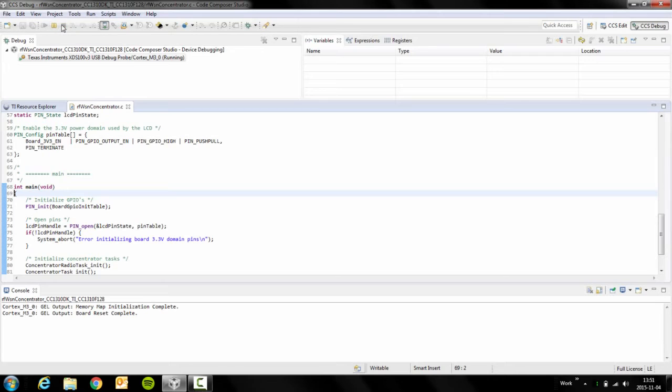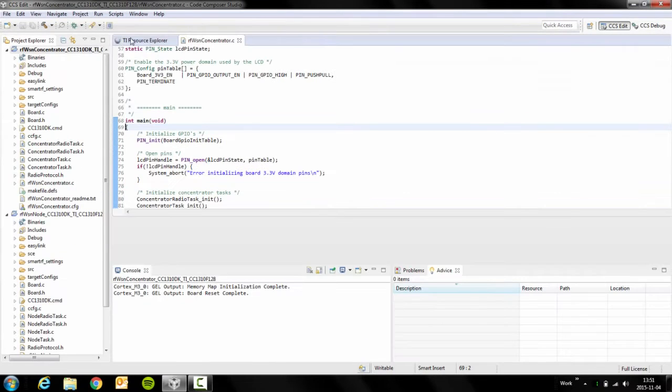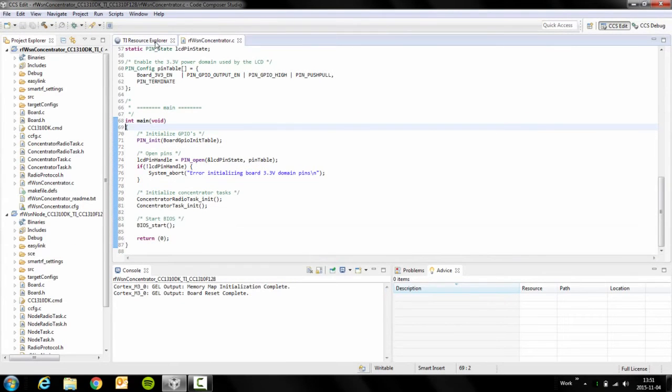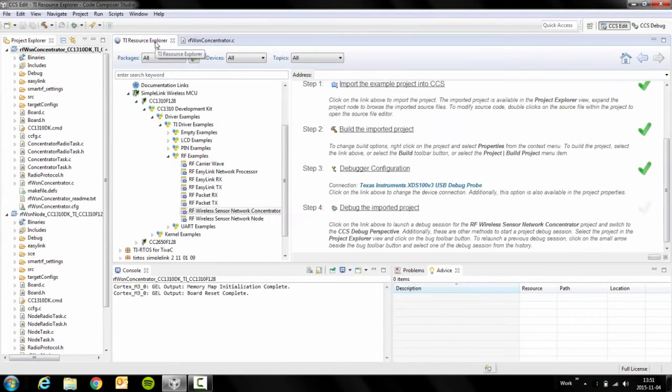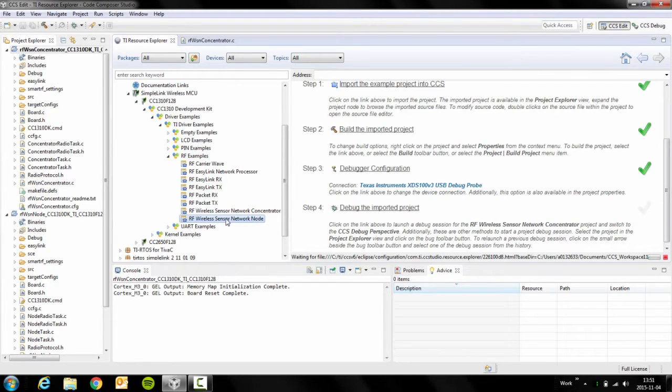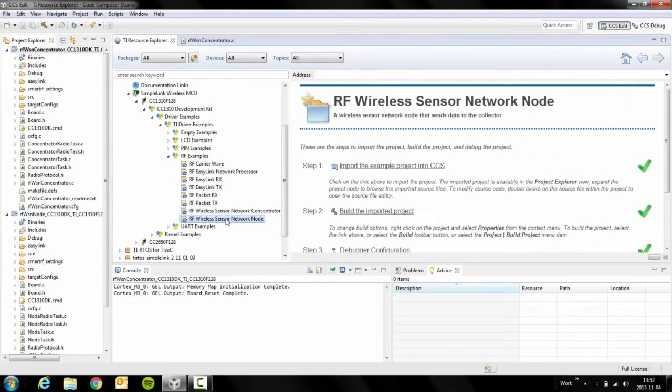Let's stop the debugging right now and go back to the Resource Explorer and it's time to explore the node. Let's do the same thing here.